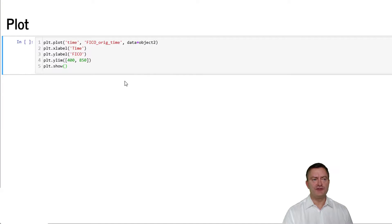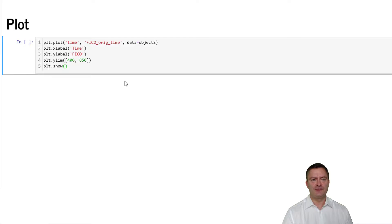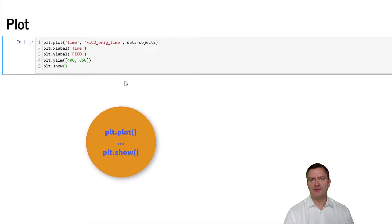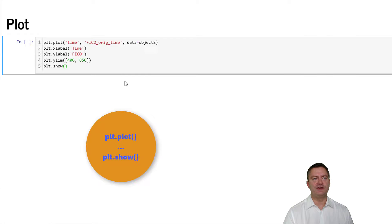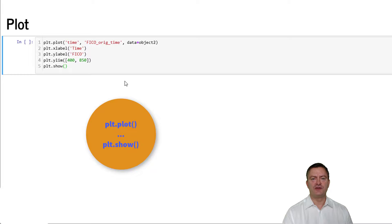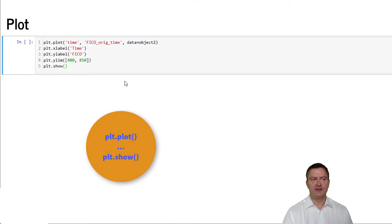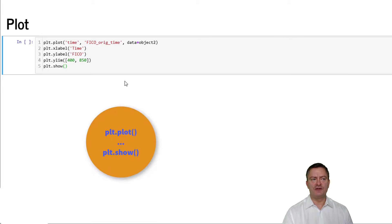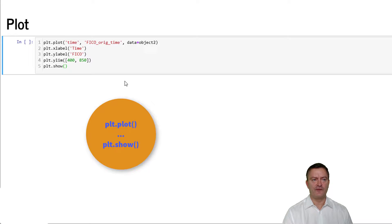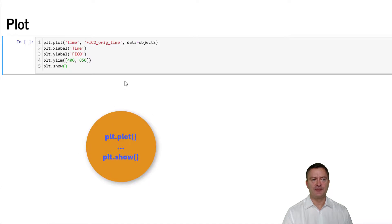We create plots using the package matplotlib. Matplotlib is one of the most popular packages for plotting in Python. We call matplotlib using the PLT acronym and we chain to the PLT acronym the plot method. In this case, we are plotting the time periods on the x-axis and we are plotting the average FICO scores by time on the y-axis.